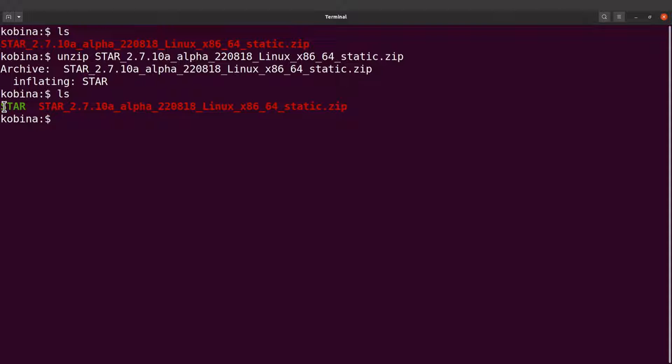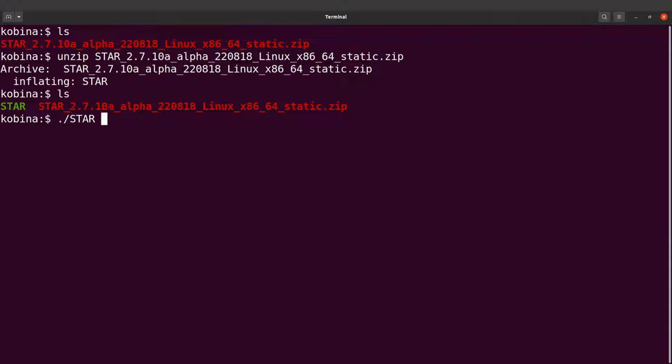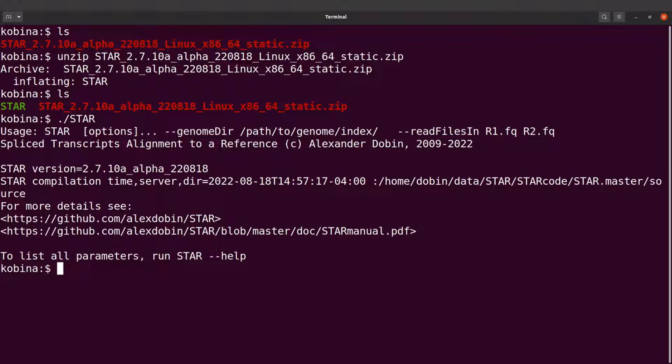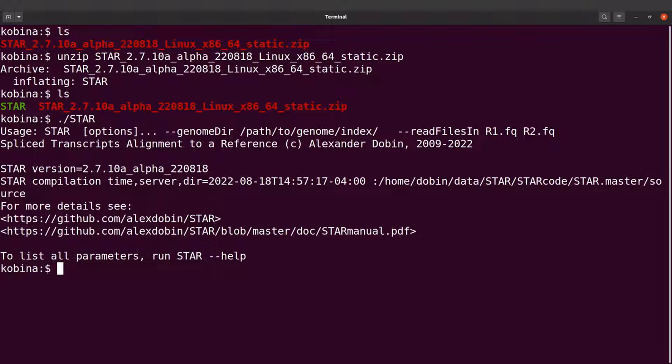So that is the executable. I repeat, this is the executable. So now I can run this. I can say dot slash STAR, then I can use that to run some STAR commands. So that's how we do it. That's the STAR binary or the STAR executable.